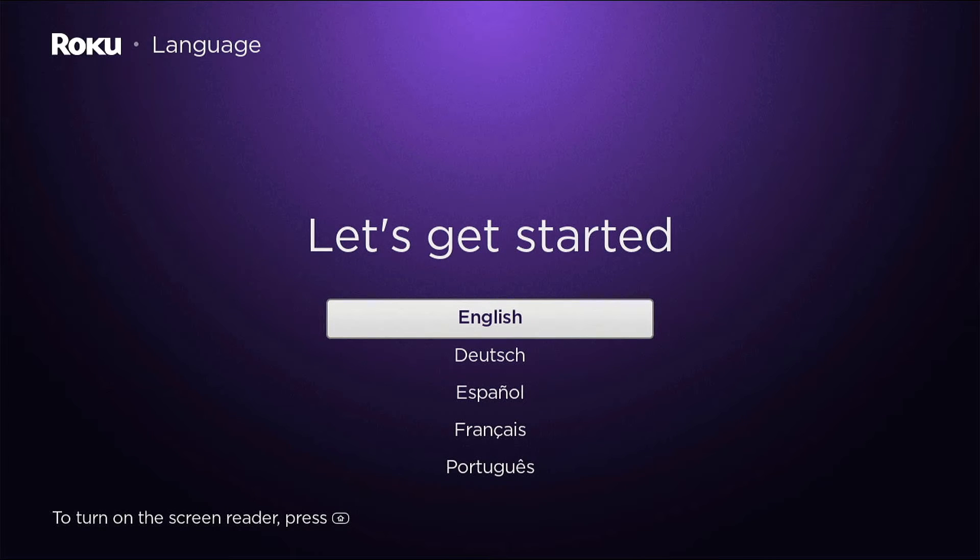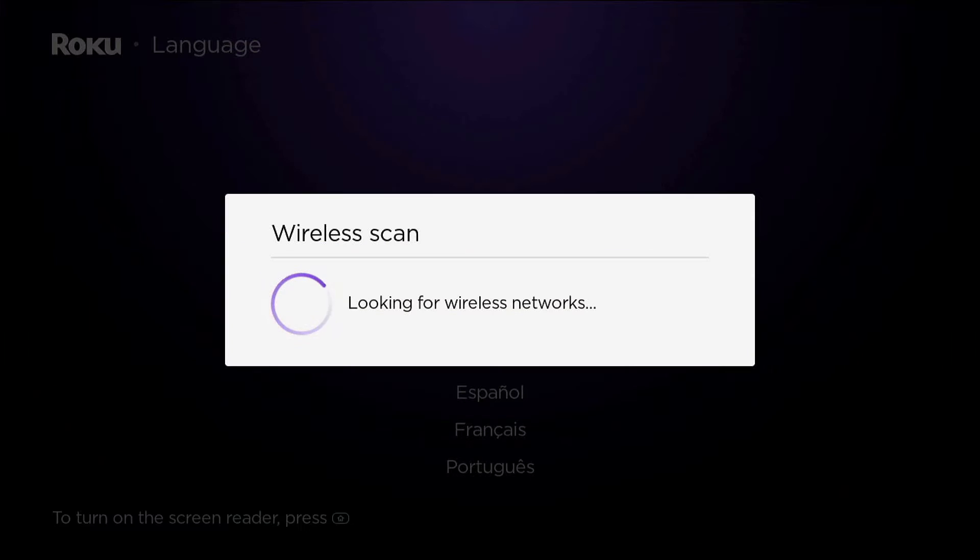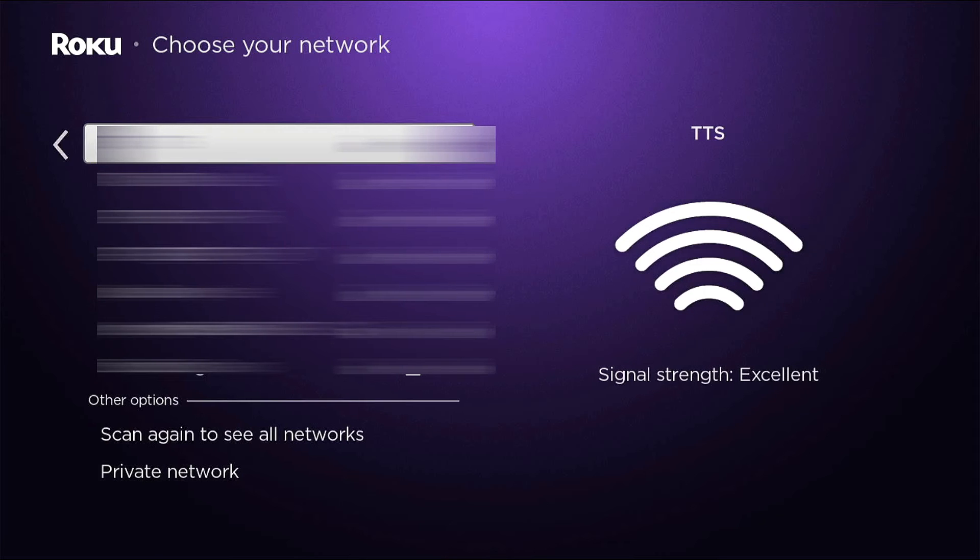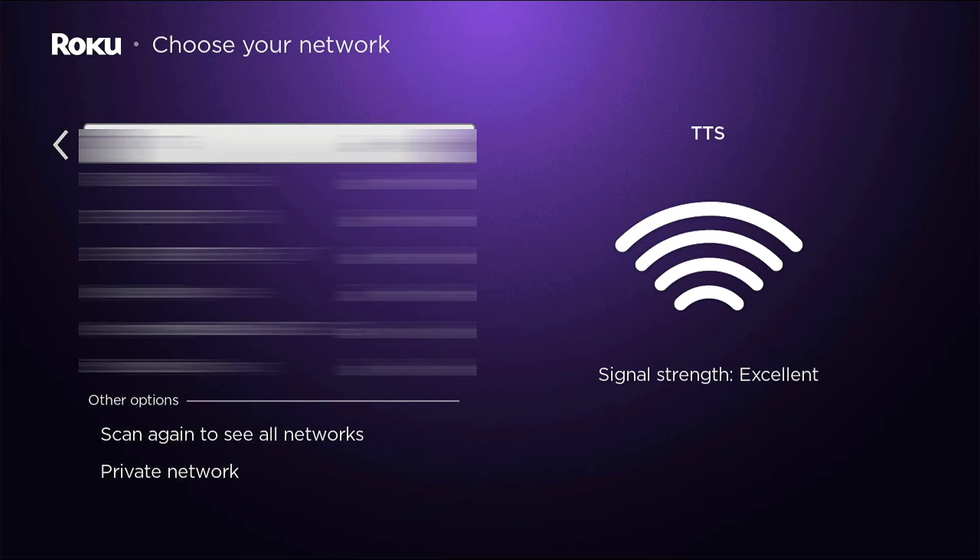Okay, there we go. So now you're going to go through the initial setup that you did when you first purchased the device. We're going to go ahead and select English. And then this is where you're going to select your Wi-Fi network.